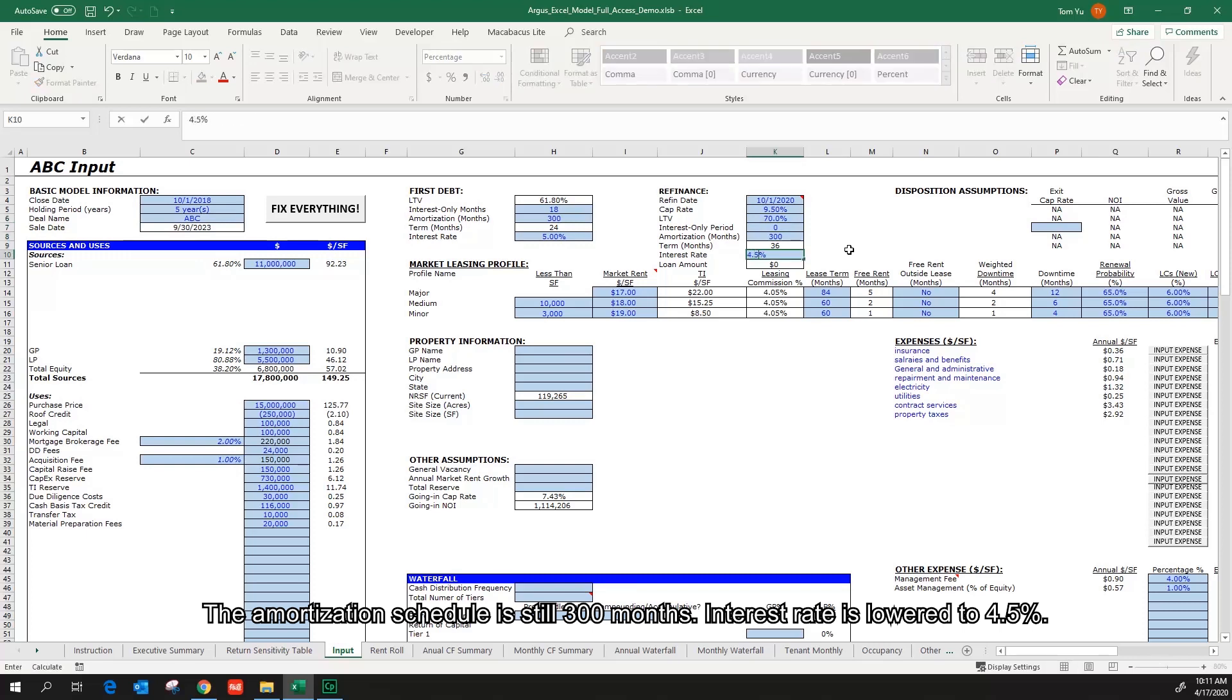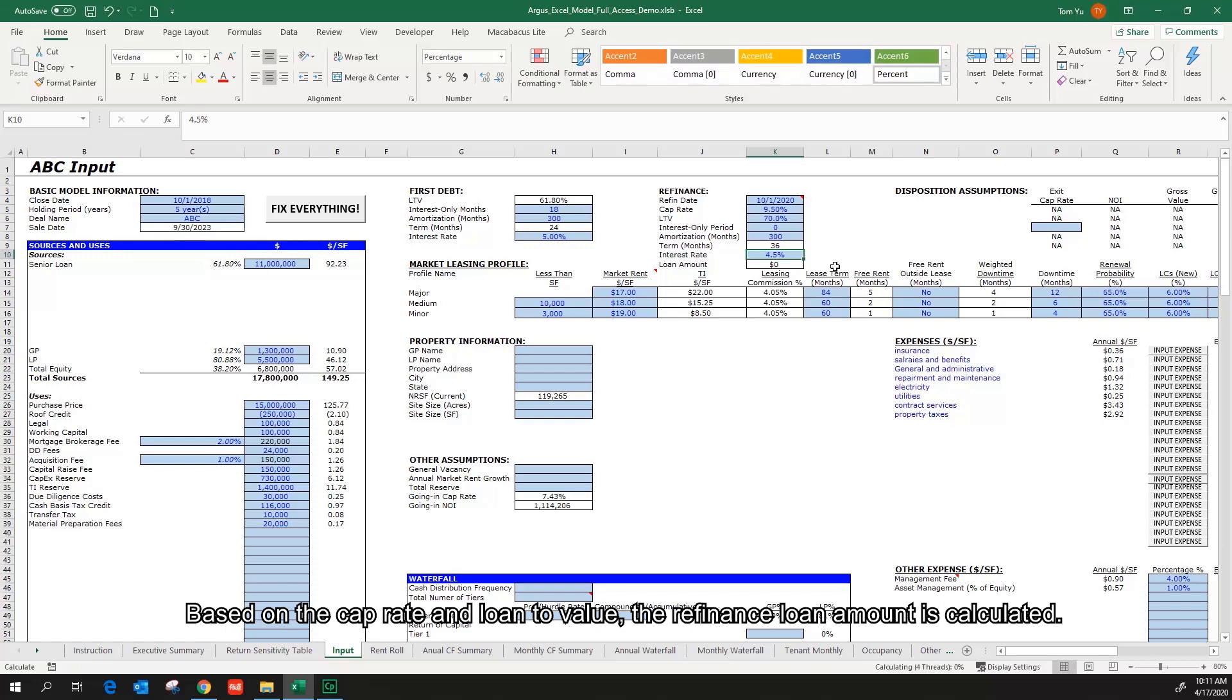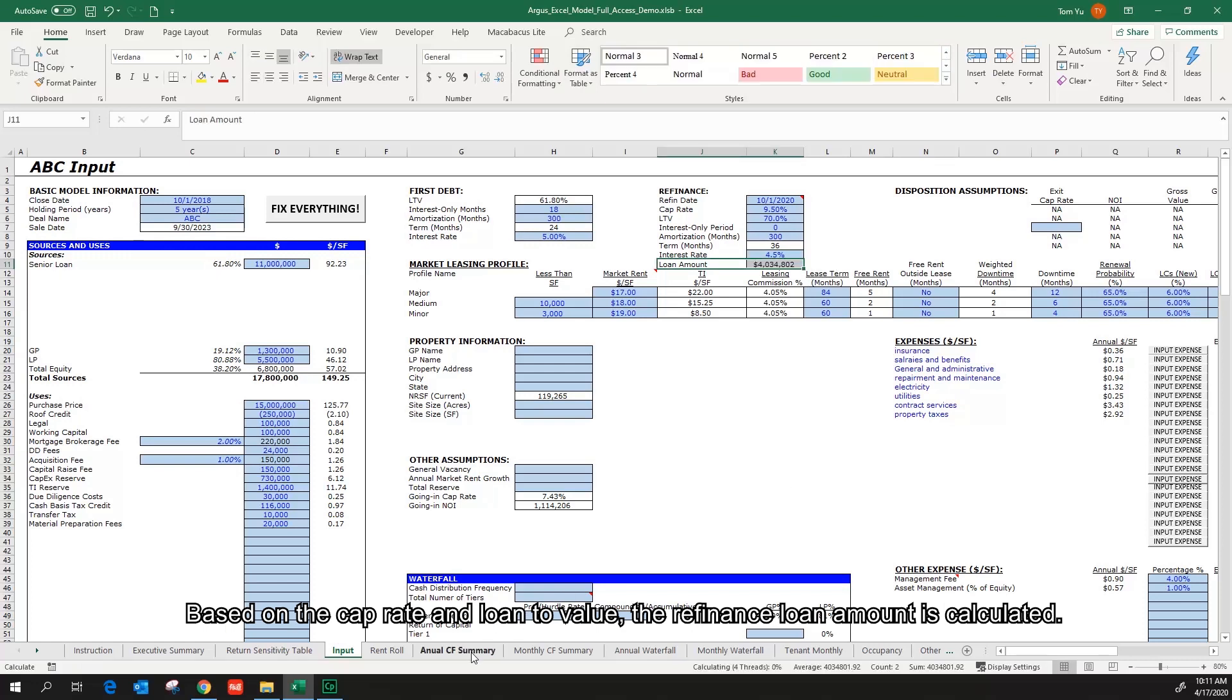The amortization schedule is still 300 months. Interest rate is lowered to 4.5%. Based on the cap rate and the loan to value, the refinance loan amount is calculated.